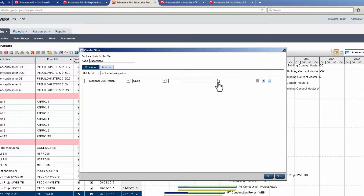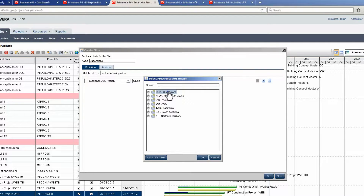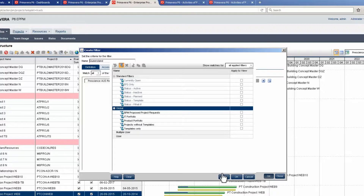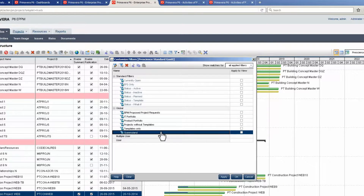Click on the value icon and select a value — in this case, Queensland. Click OK to select the value, then click OK to close Create Filter. Highlight the filter and set the filter. Select OK to complete the action.